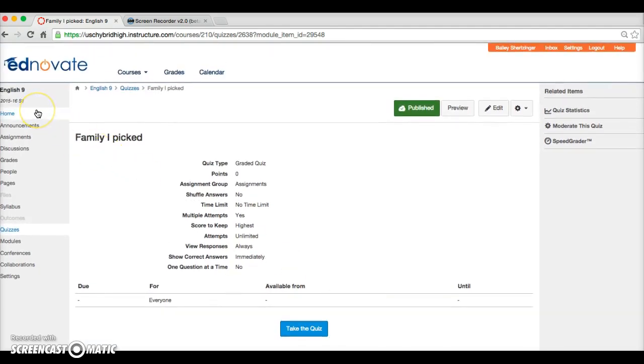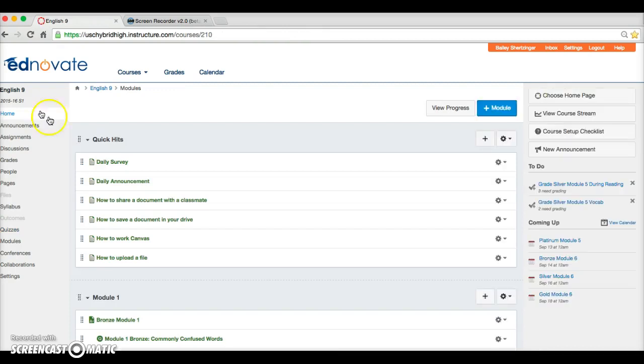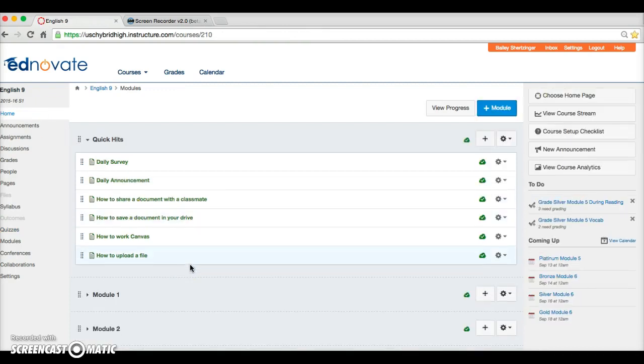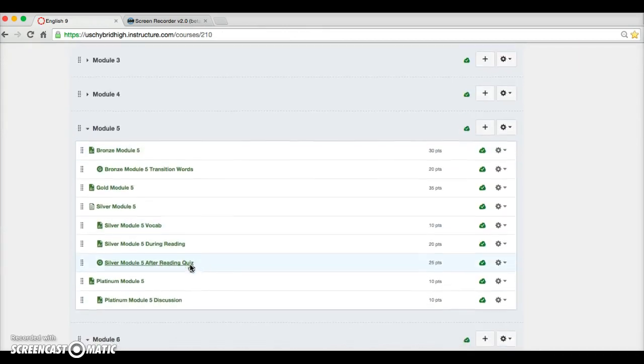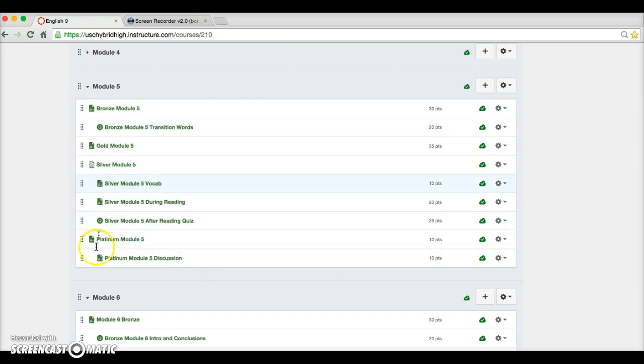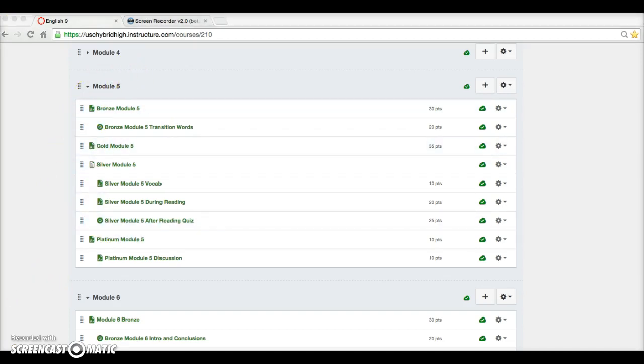When you're finished with all of that, you can go ahead and work on either my class or Ms. Simms' class. For me, all of Module 5 is due on Sunday. I don't know what's due for Ms. Simms. If you have any questions, raise your hand. If not, go ahead and get to work.